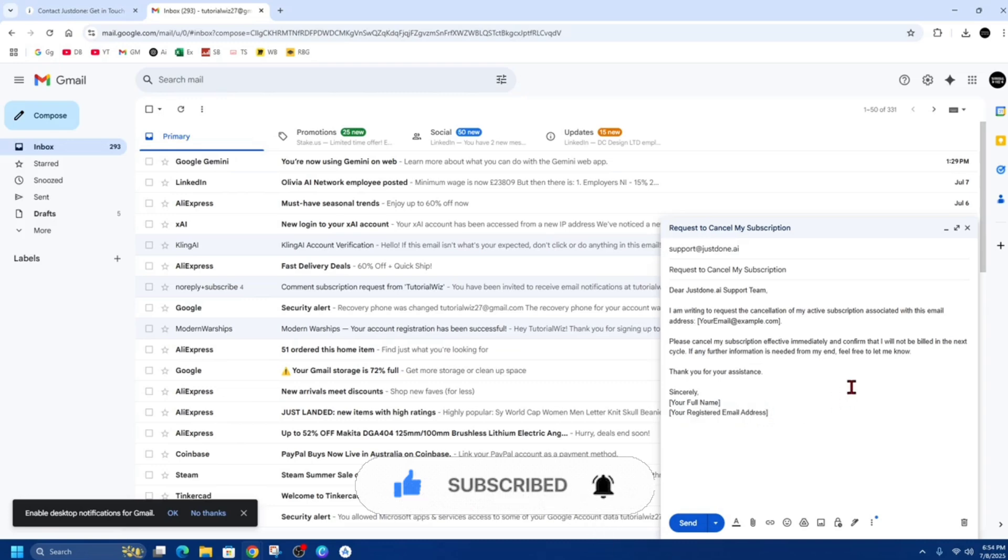And they should get back to you within 24 to 48 hours to help cancel your subscription from JustDone AI.